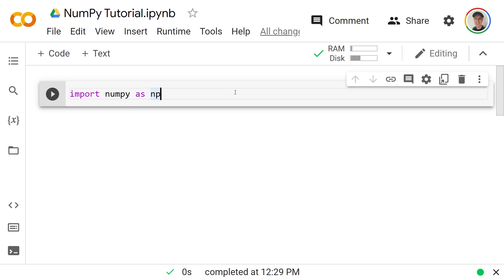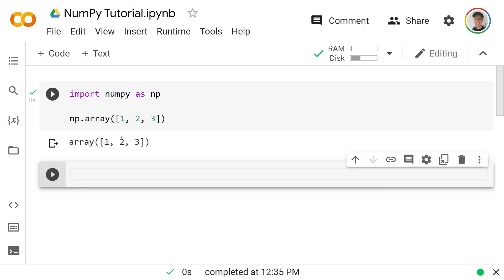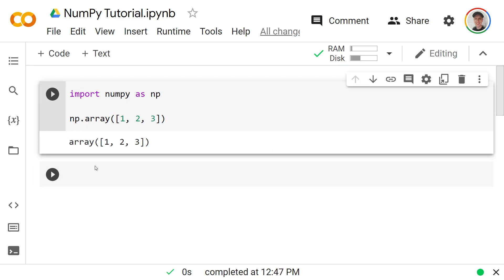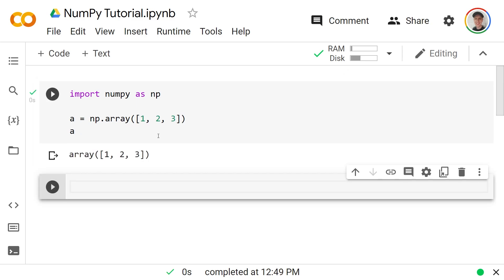The fundamental object in NumPy is a NumPy array. We create them with `np.array()` and pass a list — for example, the list of 1, 2, 3 — and that will create the NumPy array of 1, 2, 3. We can assign a variable name to an array, calling it `a`, and outputting `a` should give the same result.